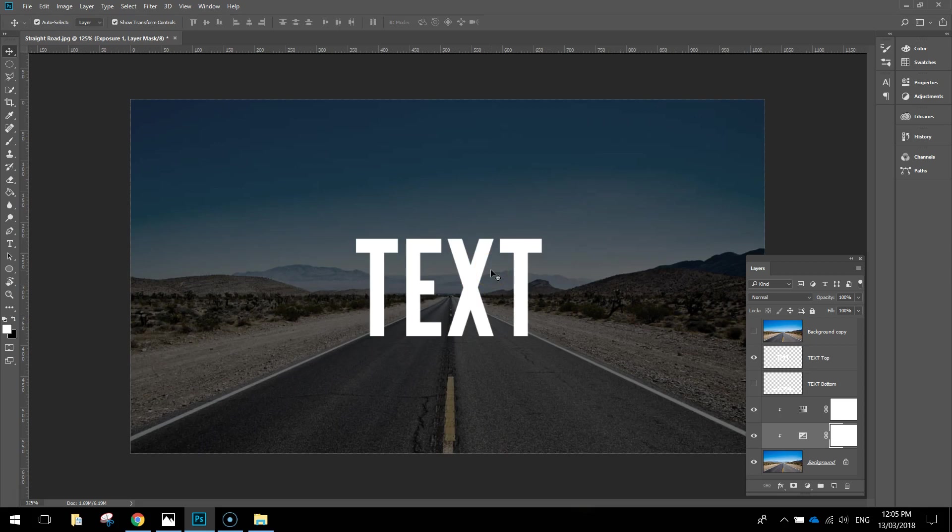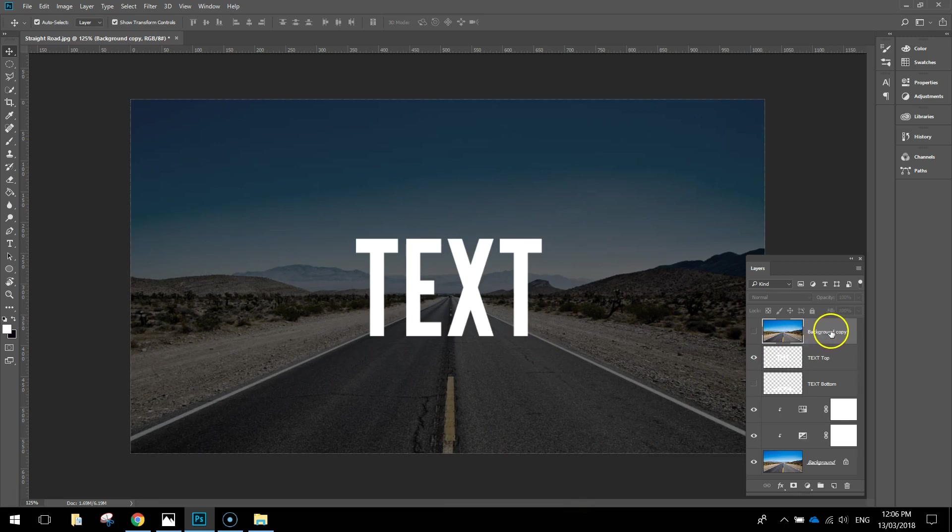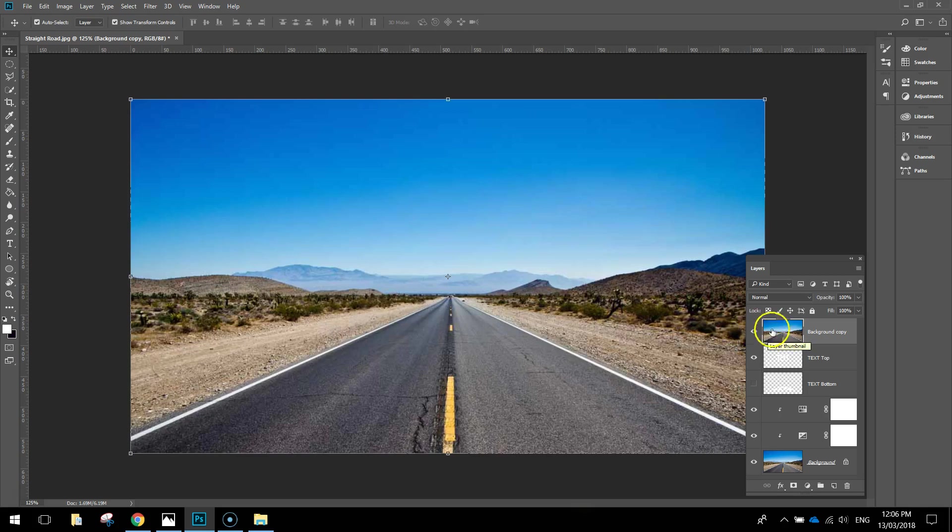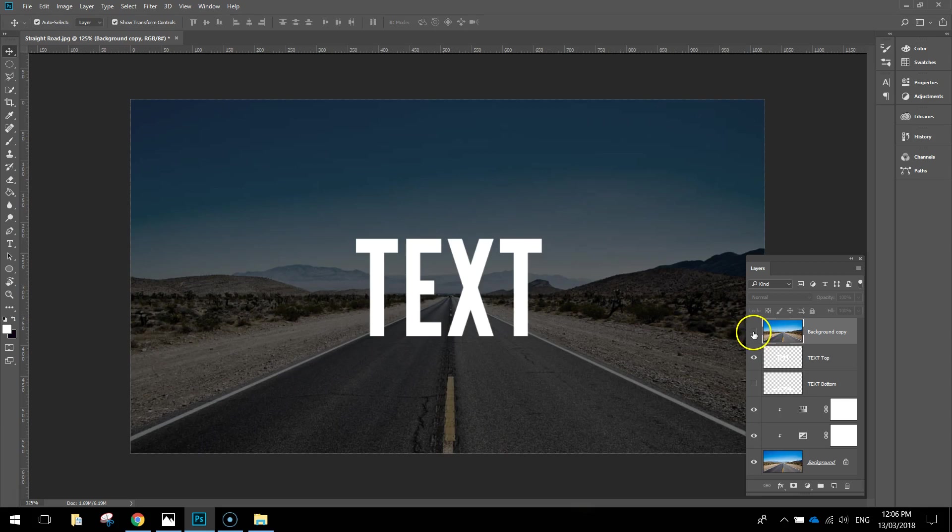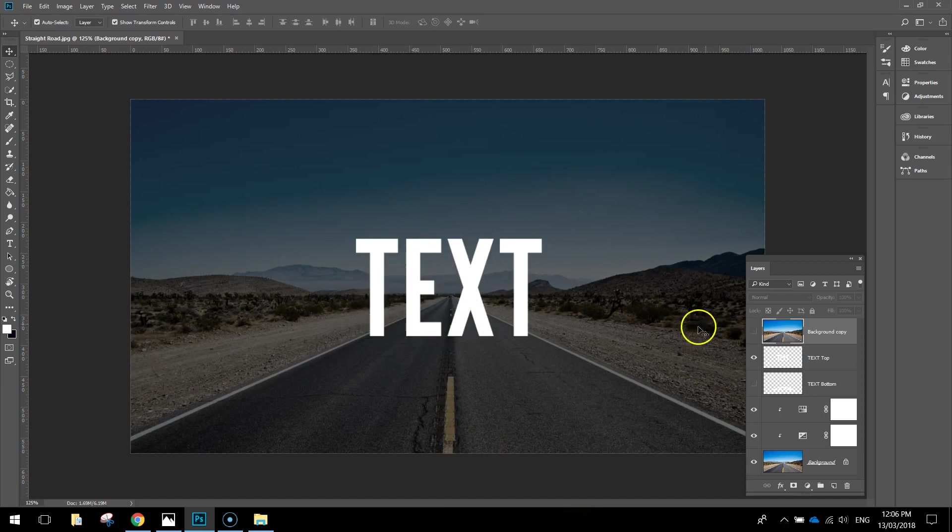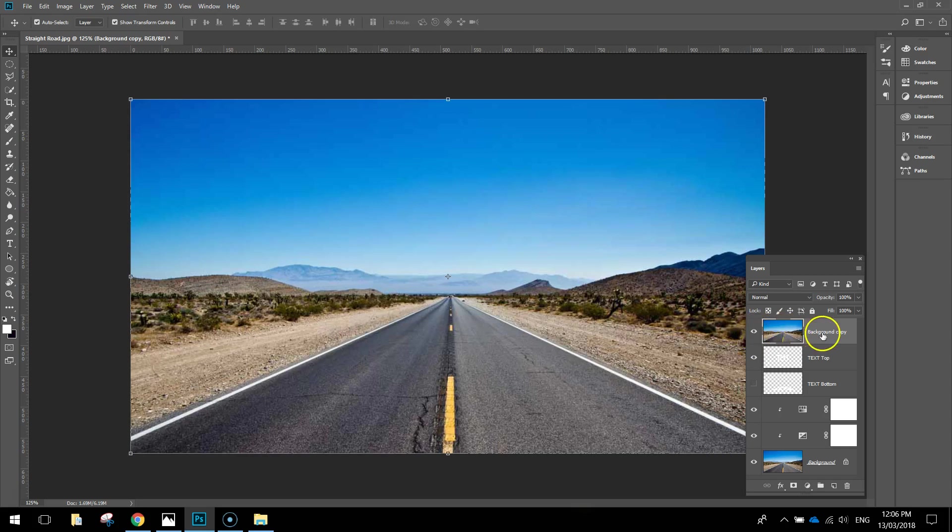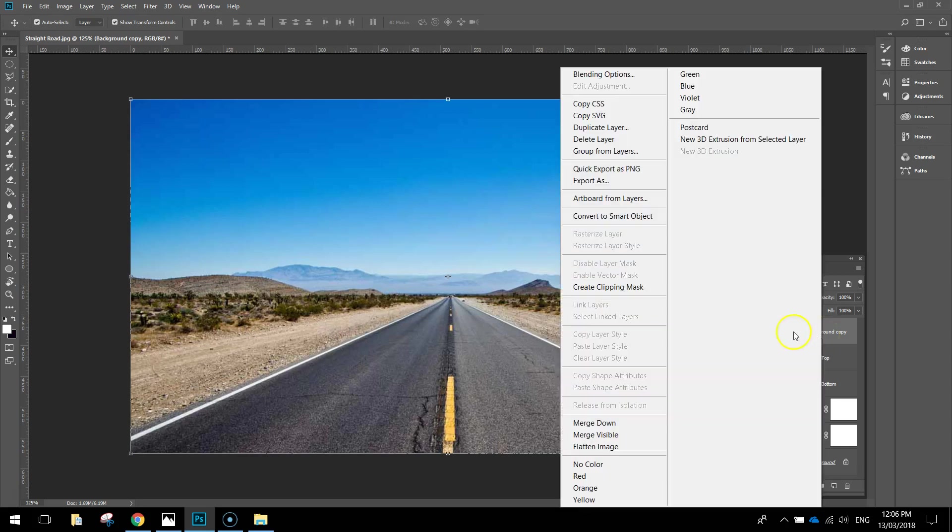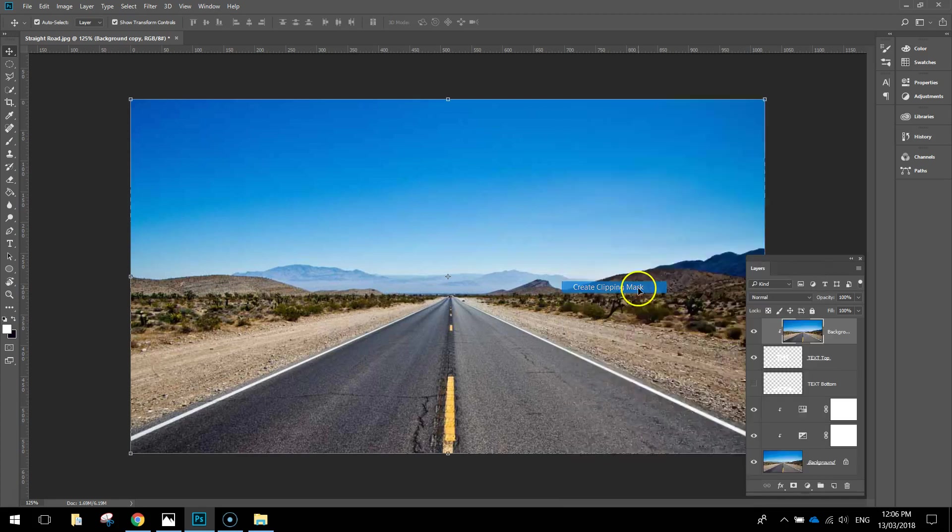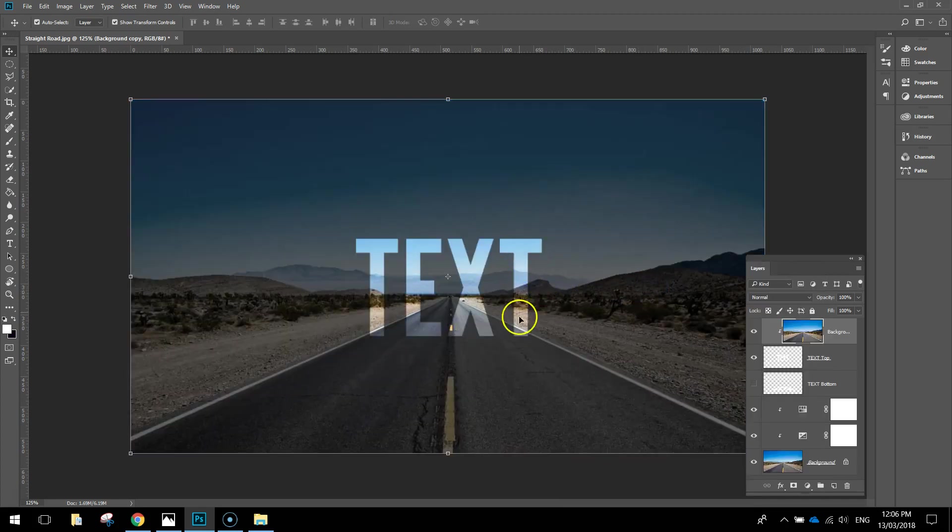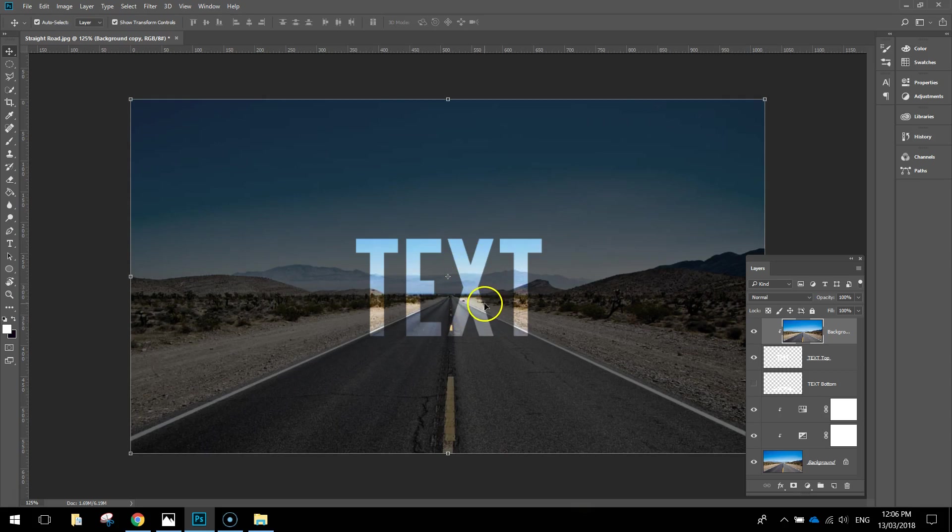Next thing we're going to do is go back over to our Layers panel and select the Background Copy layer, the one at the top of our Layers box here, and we're going to make it visible again. That comes out on top of all the other effects we've applied, so we can't see anything else below it. What I want to do now is get this top background to shine through where the white text is, and that's going to make more sense when I actually do it. Make this top layer visible, then right click on it and choose the option Create Clipping Mask. That just makes that background shine through the text layer below it. That's looking pretty good.